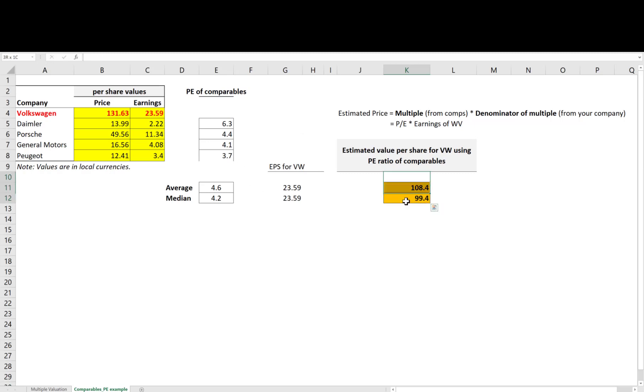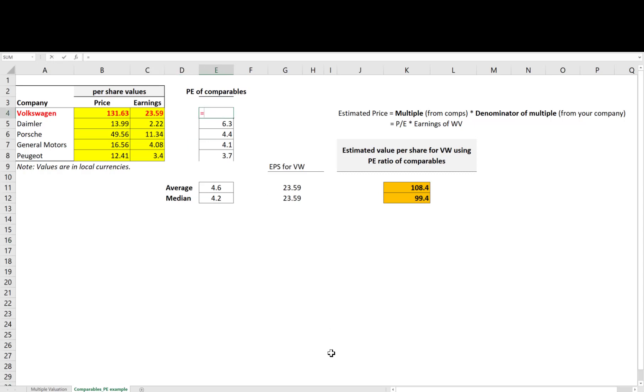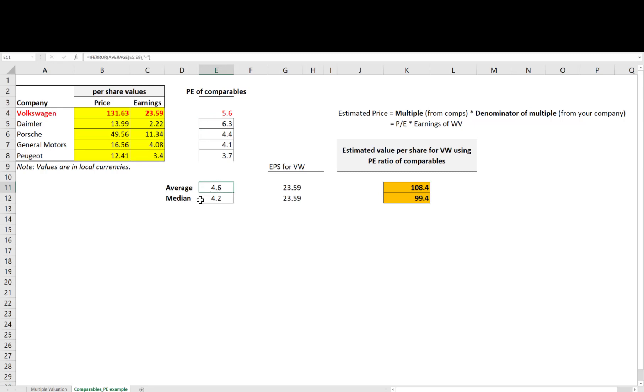This tells me that Volkswagen is traded at a higher multiple than its peers. In other words, the analysis is telling us that Volkswagen is more expensive than the comparables. Another way to see this is to compute the PE ratio for Volkswagen by dividing its price per share to earnings per share. You can see that Volkswagen is traded at about six times its earnings, while its peers are on average traded at four times their earnings.